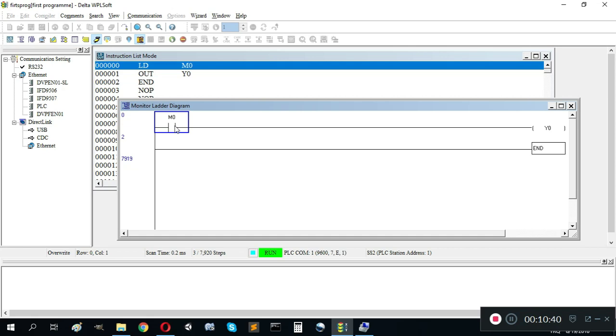You can hear the click sound from the relay because my PLC is relay type. There are two types of PLC outputs: transistor and relay.